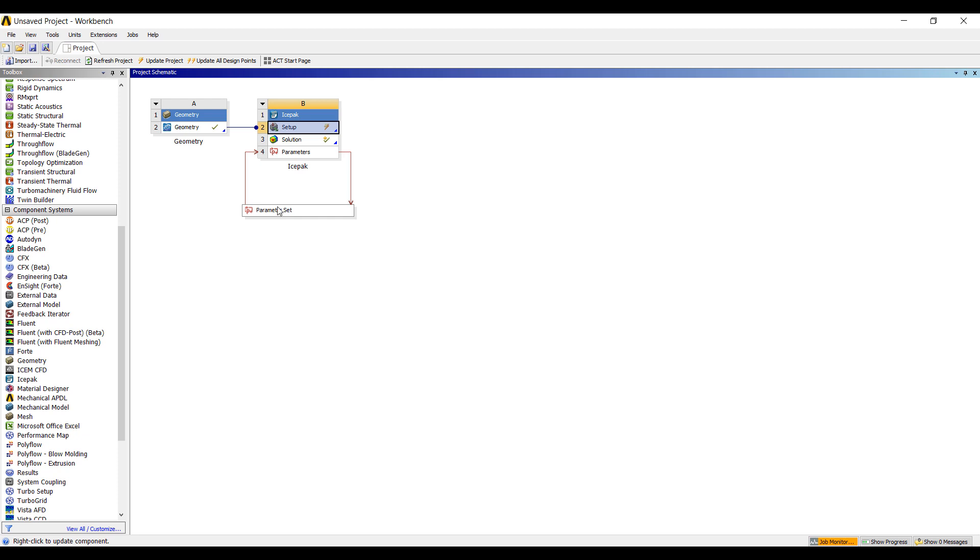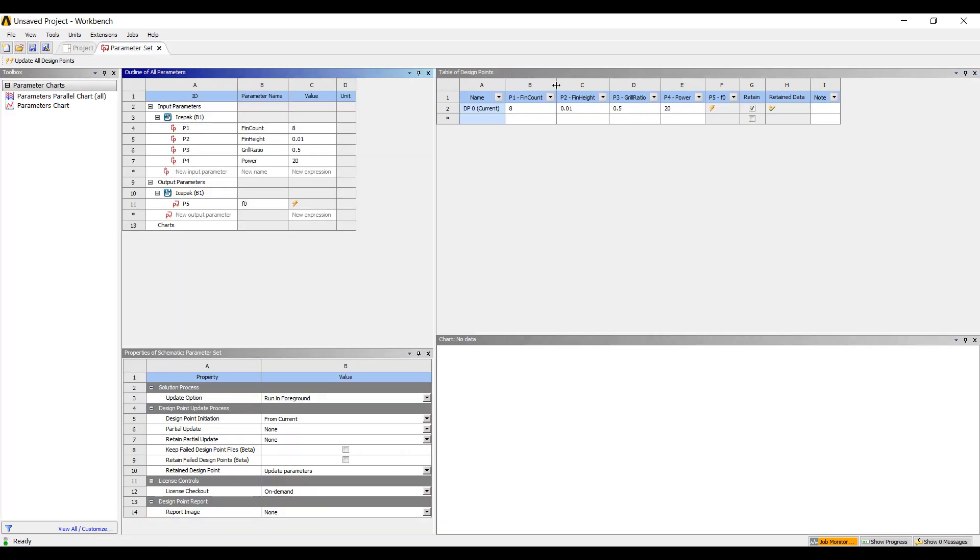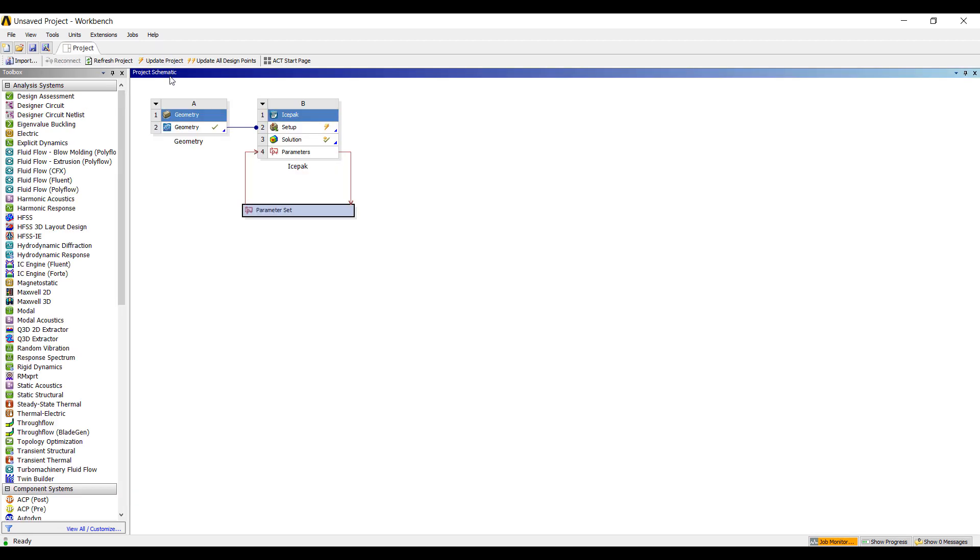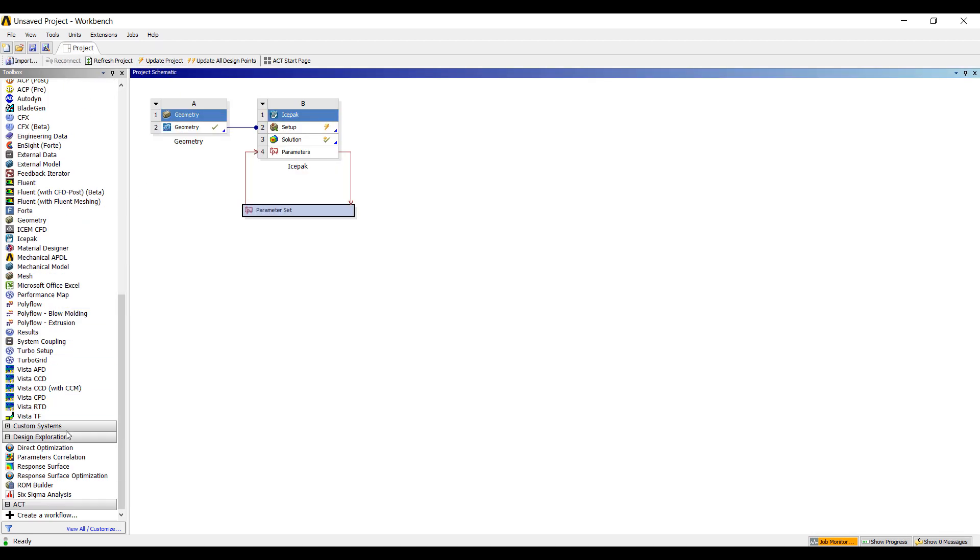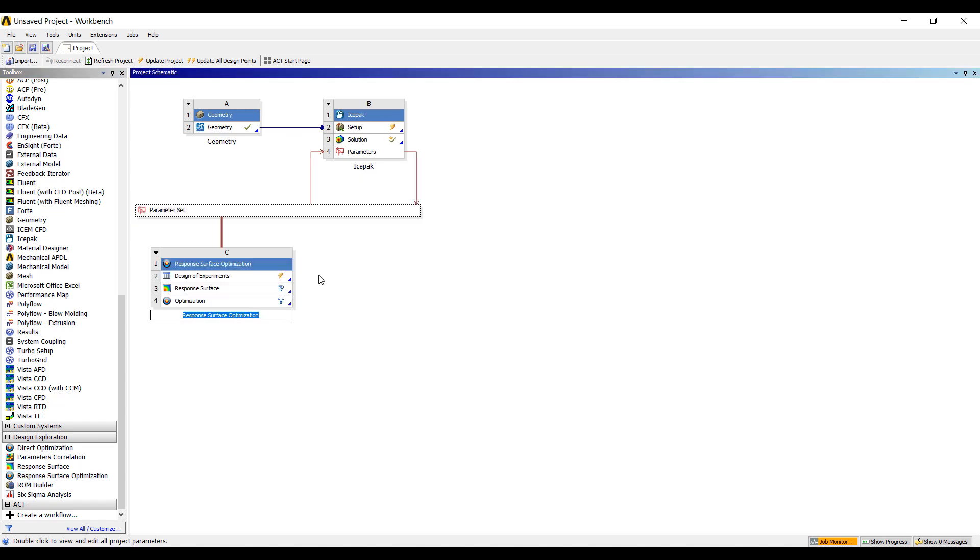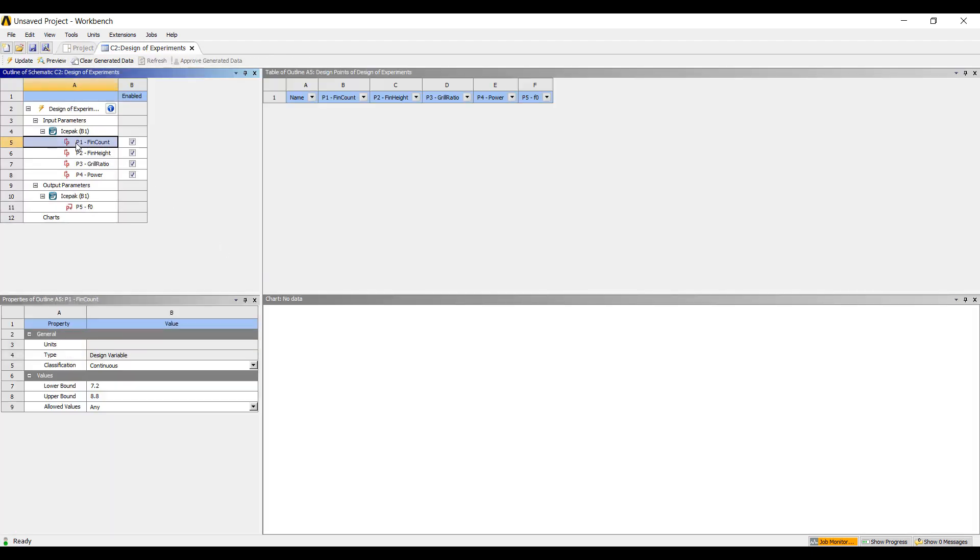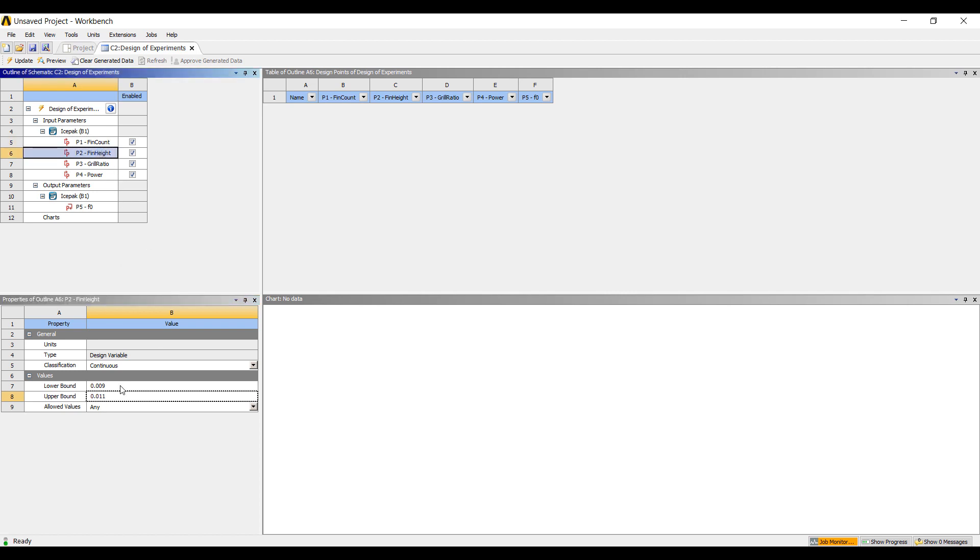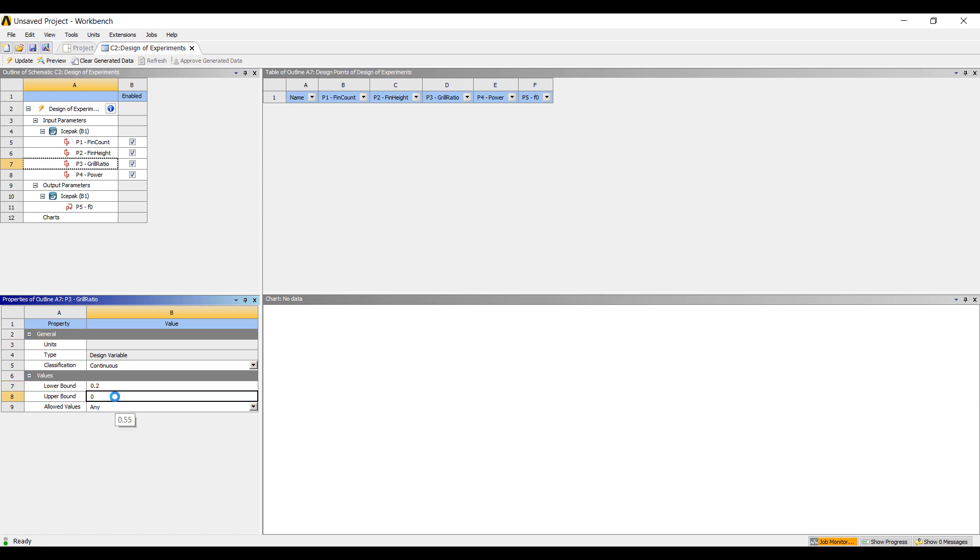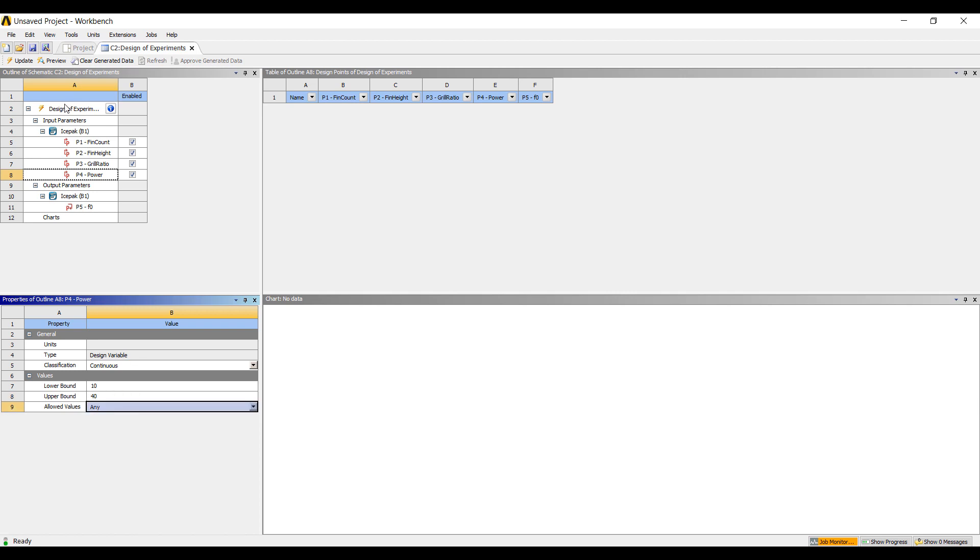So once we have that exported to workbench, we have a parameter set with a set of input parameters and our output parameter that's not defined yet. Workbench has a nice set of response surface optimization tools, which I like to use to explore the design. So let's say we have some functions we want to try. So the fin count, we want to vary this anywhere between 4 and say 16. Height, 0.005 to 0.2, so 5 to 2 centimeters. We want to adjust the free area ratio between, let's say, 0.2 and 0.8 and power. We want to investigate what happens when we have a 10 watt power source versus a 40 watt power source.